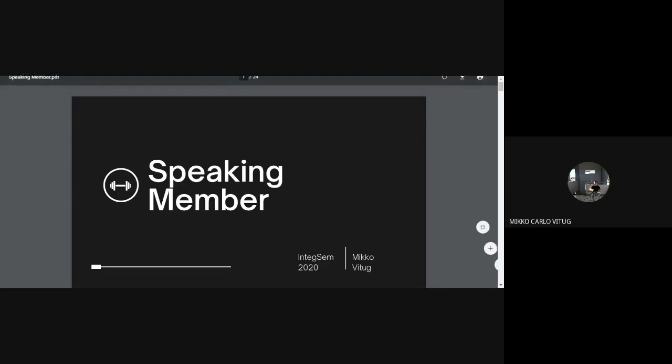Hello, my name is Miko. Today I'll be giving a lecture on how to speak Member. A few words of discussion before I start.